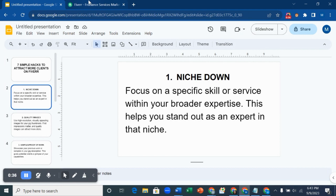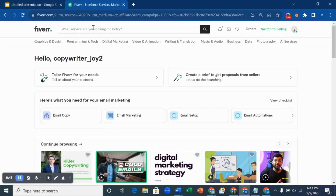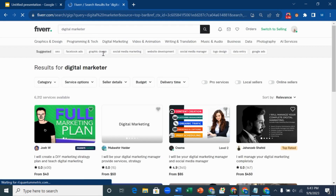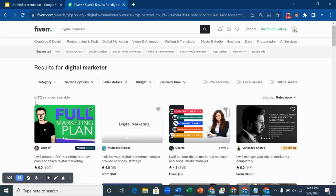Go to Fiverr.com. I'm going to be using a digital marketer as an example. Let's assume you're a digital marketer and you want to create a gig on Fiverr. Instead of creating a broad gig that says you're a digital marketer, it may not bring you the clients that you want. So on your search bar, search the niche you're into — let's say 'digital marketer' — and click search. You can see the search result: over 6,312 services available, meaning you'd be competing with 6,312 people.